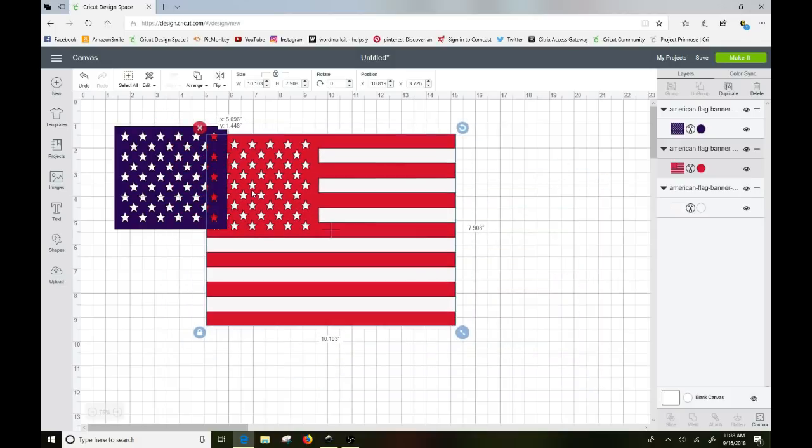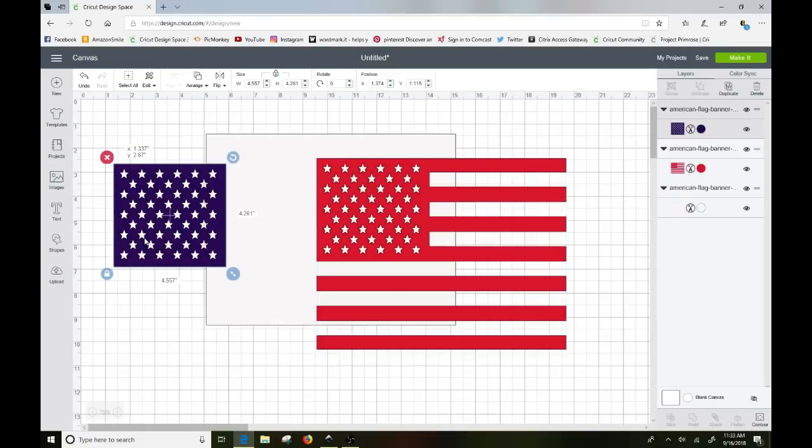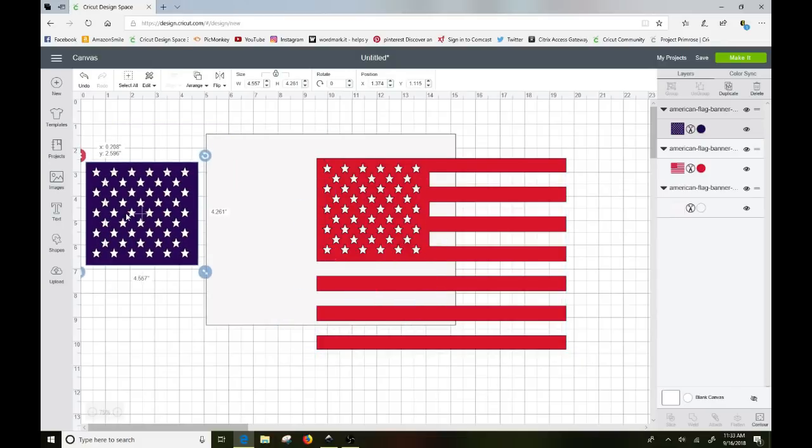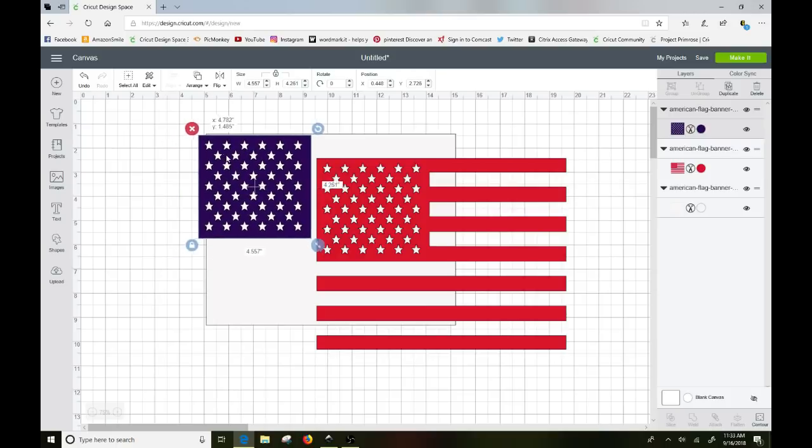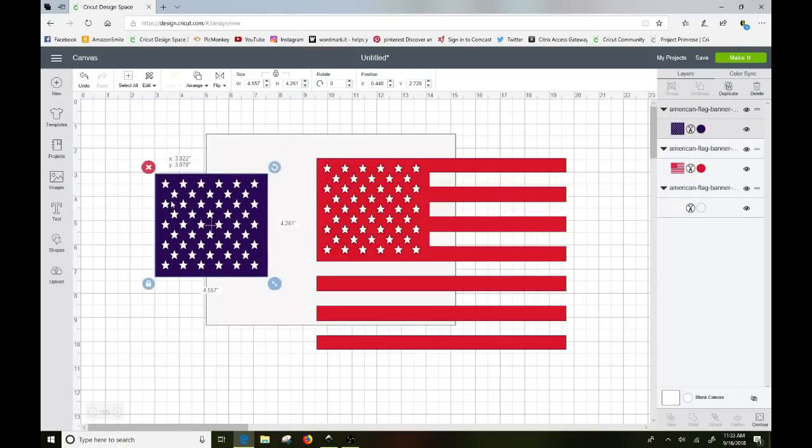So you can see they're all separate layers here now and behind here it's transparent so you would want to lay that on top of something white to get the white effect in the back. Also the inside the stars is also transparent which is perfect because when you lay it on a piece of white, the white will show through.